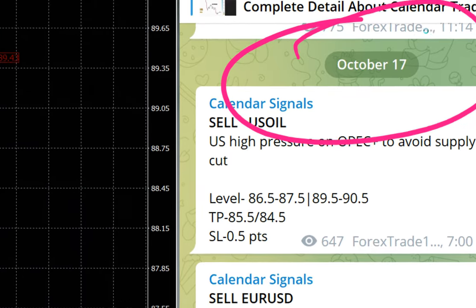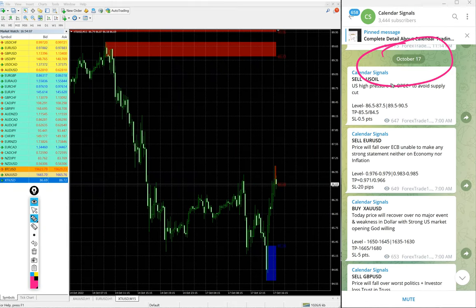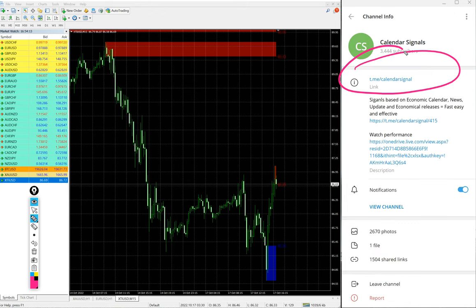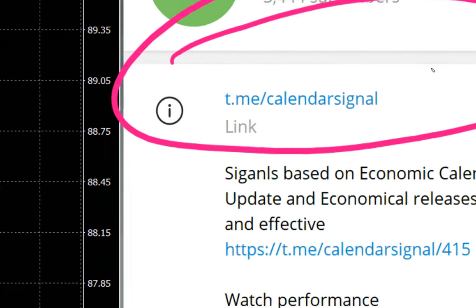Today's date, October 17, you can see the date pop up on our telegram channel and this is our free telegram channel link t.me slash calendar signal. This is our free channel.